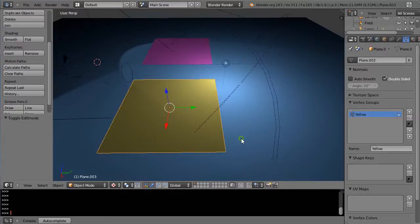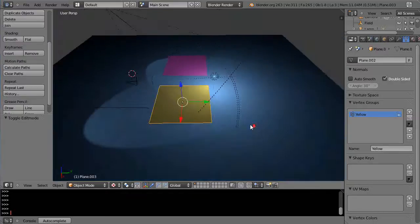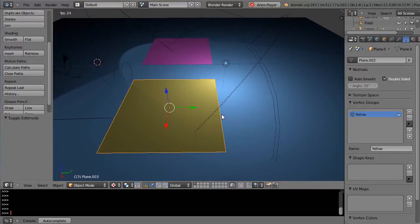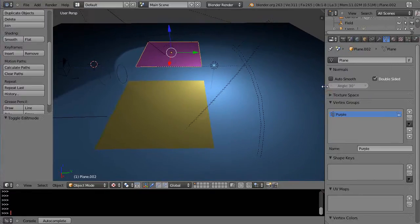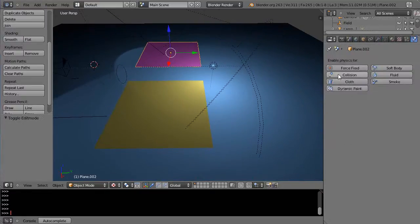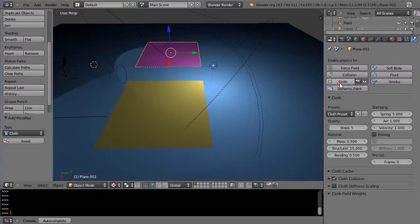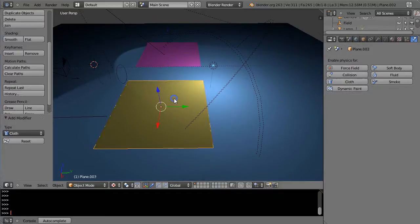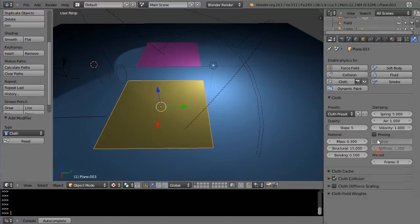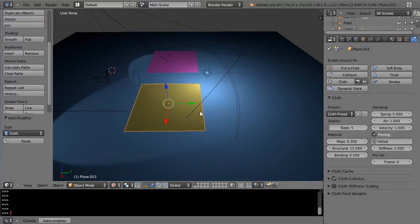So now they have two different weights assigned. We don't have them set as cloth effects yet, so we're going to come into the physics button over here. We'll make this one cloth and get the purple group for that one. Make this one cloth and get the yellow group for that, using the defaults otherwise. Let's run it and see what happens.